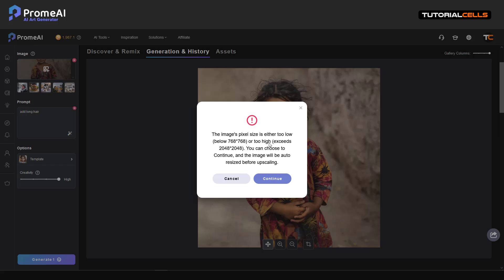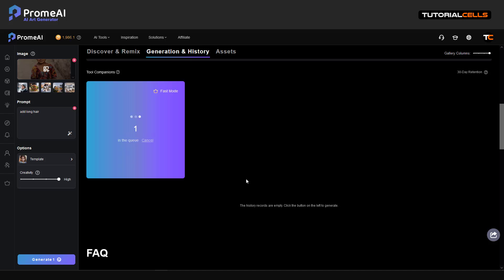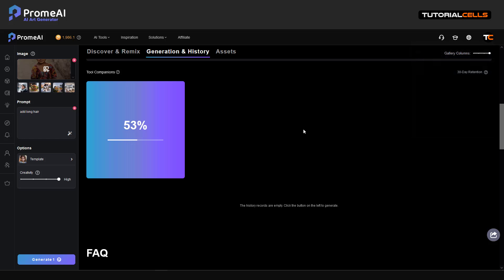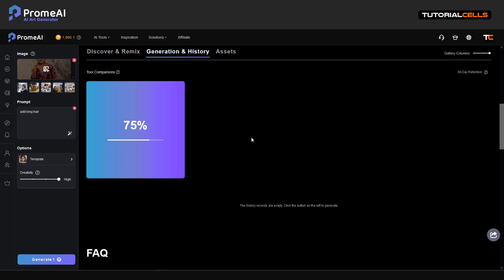This tool automatically handles the resolution and size of the image. Fast mode is on — make sure you subscribe; it's not too expensive and it's worth it. You can see I'm spending my coins, and if I spend all of them I have to buy some more. The currency of this AI tool is these coins — you have to purchase them.